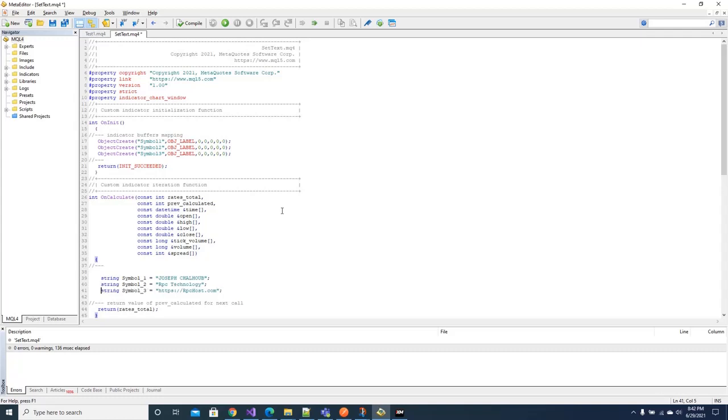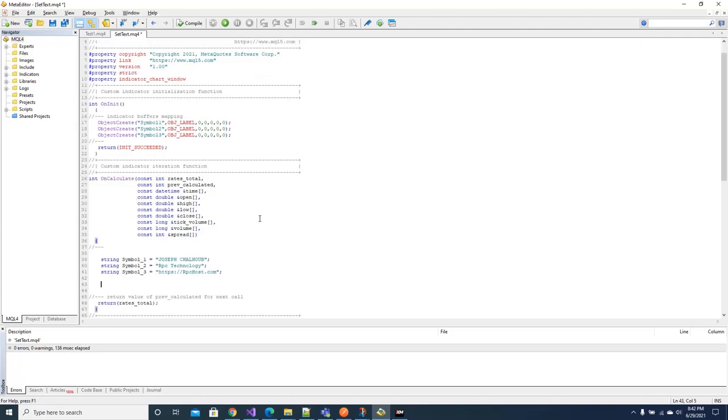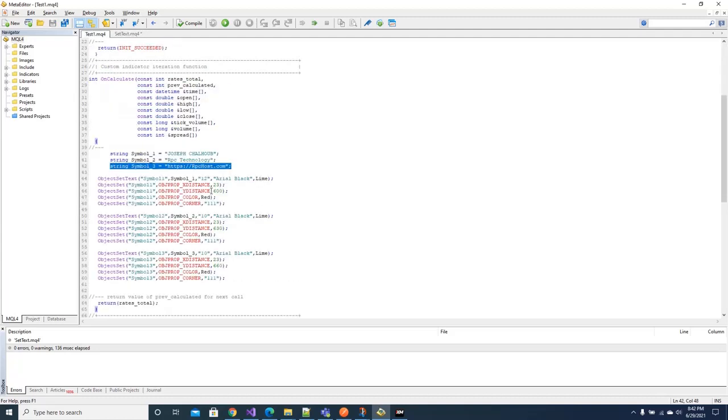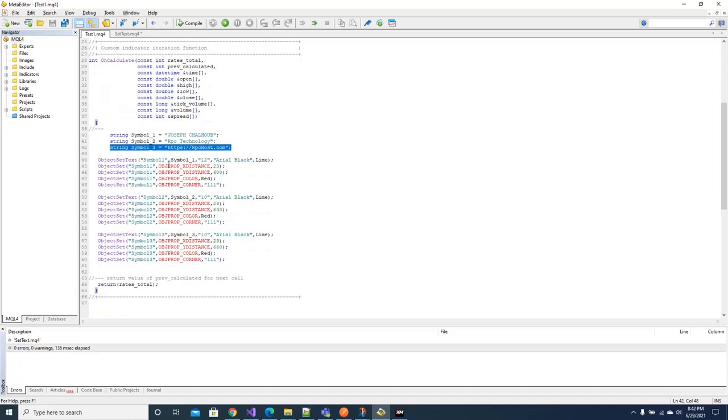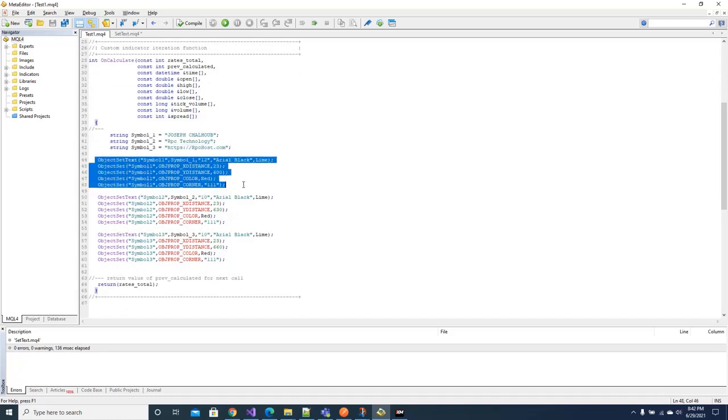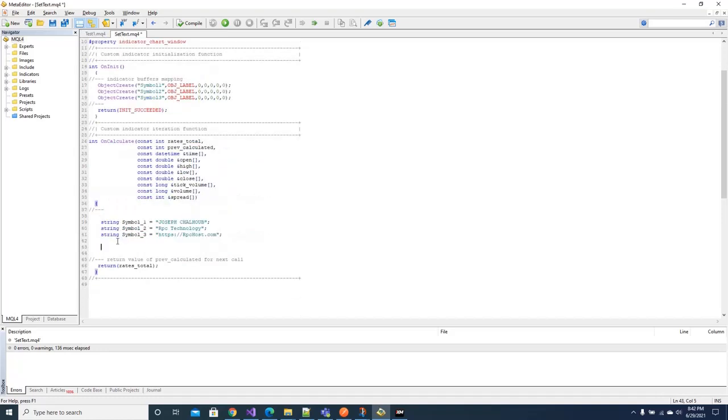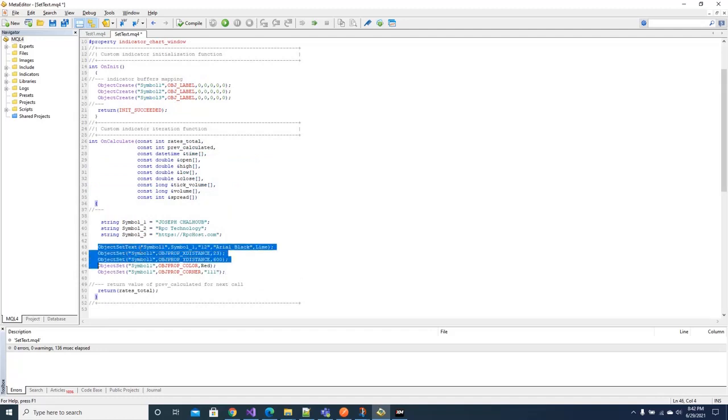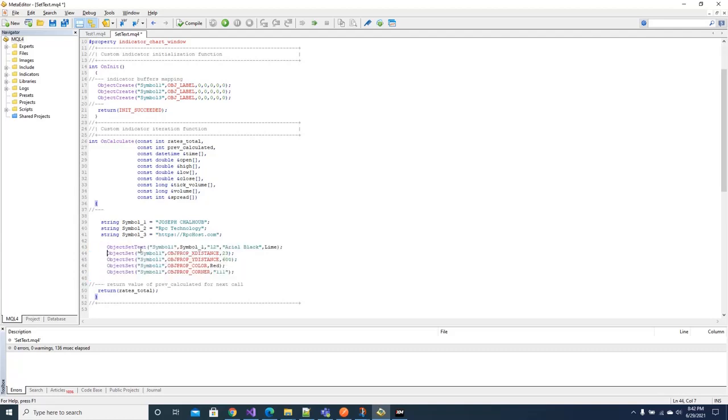Now I will bring three blocks of codes. I will take the first block of code to my custom indicator. In this block of code I am saying I want to create an object and write in it the string, the string Joseph. I am also defining the color, the font, the location of the object in the chart. I mean the XY coordinates.